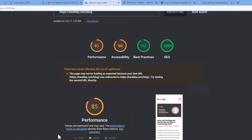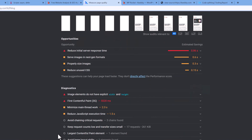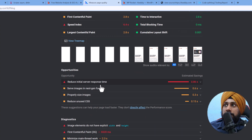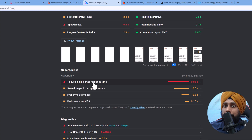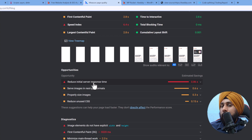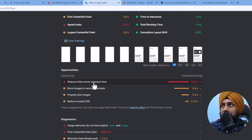The performance score here is about 85%. As you can see, even if you go to the opportunities and diagnostic section, there's actually nothing to worry about. Reducing initial server response time depends on the server you've been using.